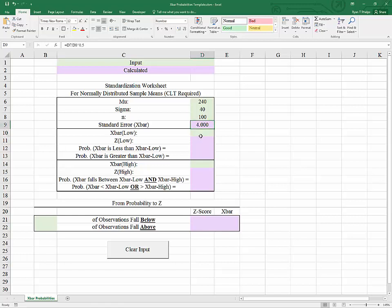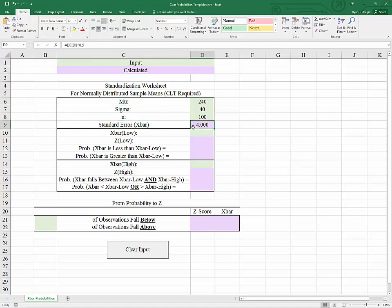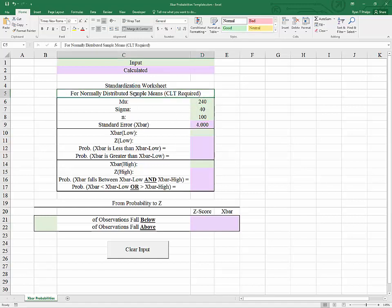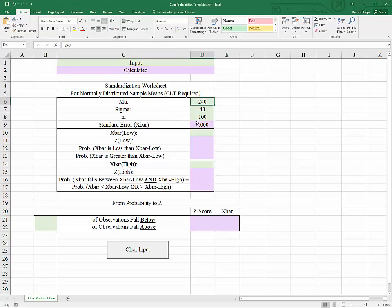So in this example, the mean of x-bar is 240, the same as the mean of the population — x-bar is an unbiased estimator. Also, the standard error, our measure of the spread of the estimator, is 4. Once we have a normally distributed variable — in this case x-bar — and we know its mean and standard deviation (or standard error), we can standardize and use our knowledge of the standard normal distribution to find probabilities.